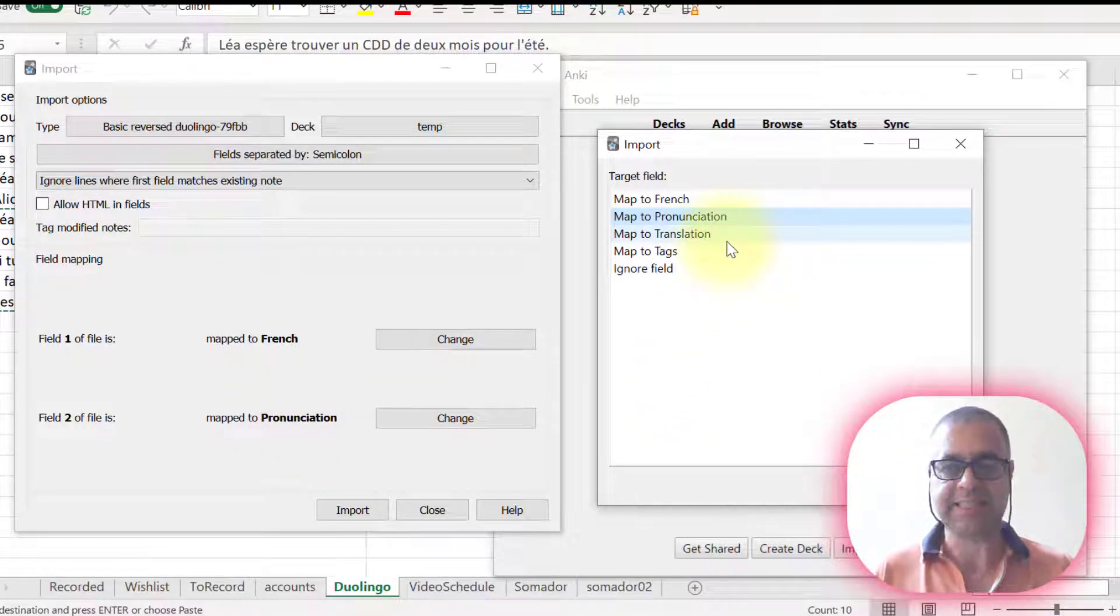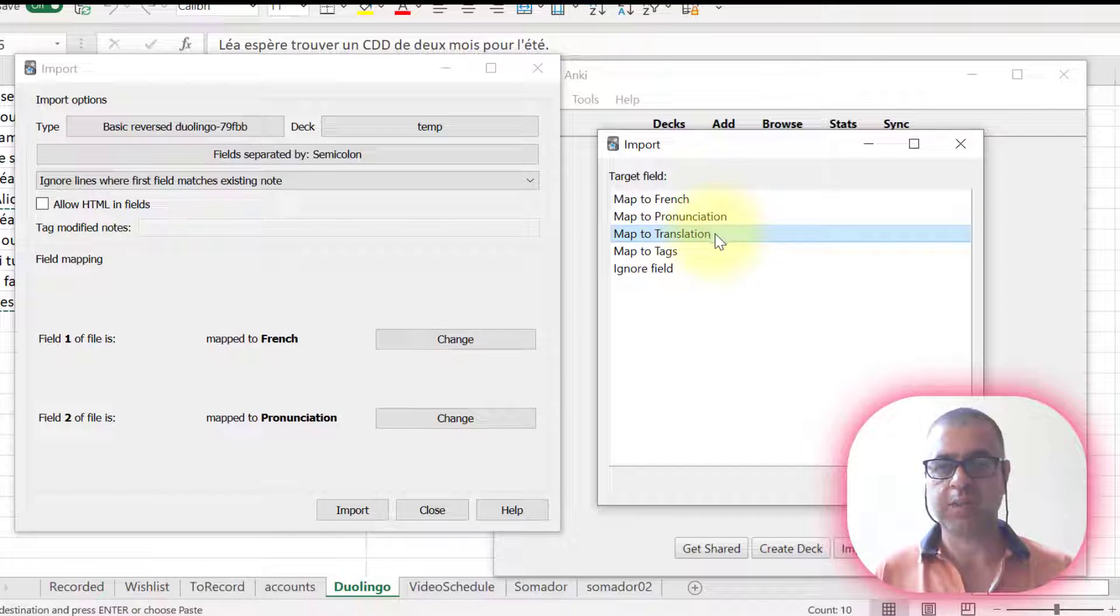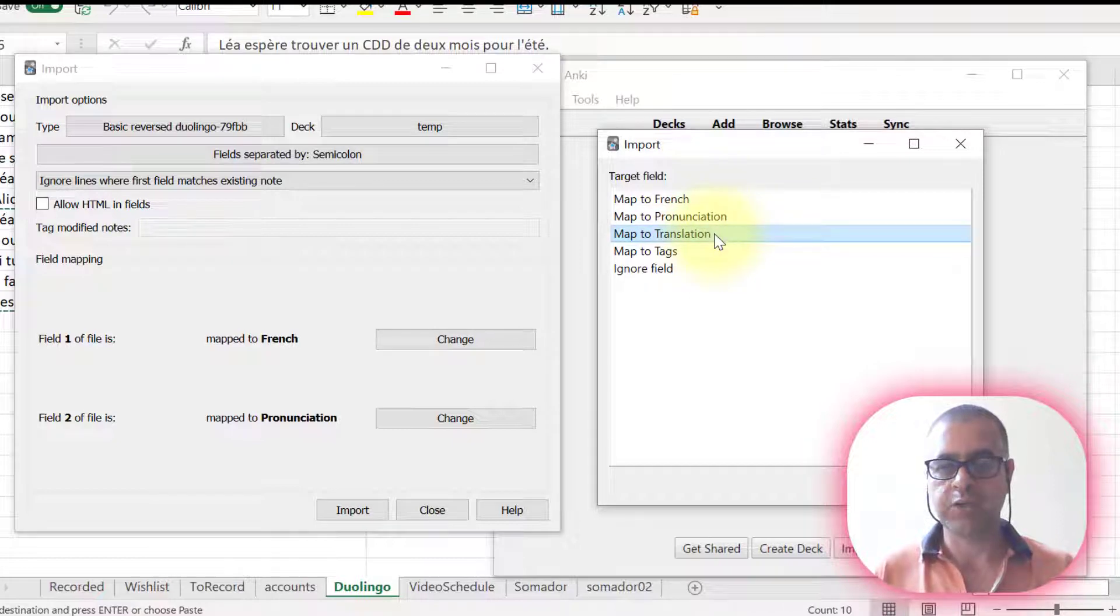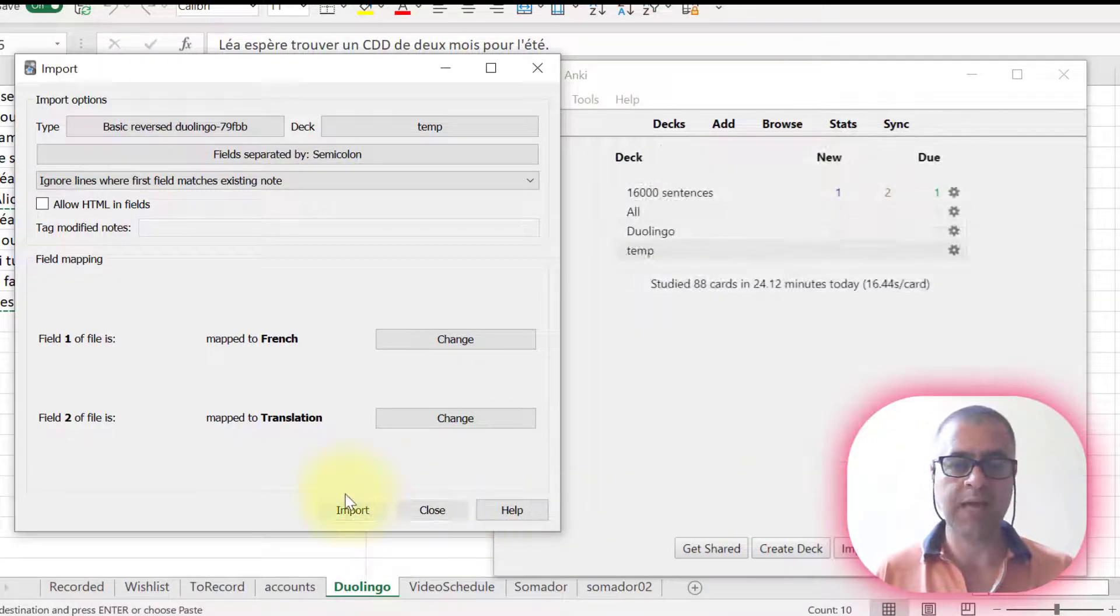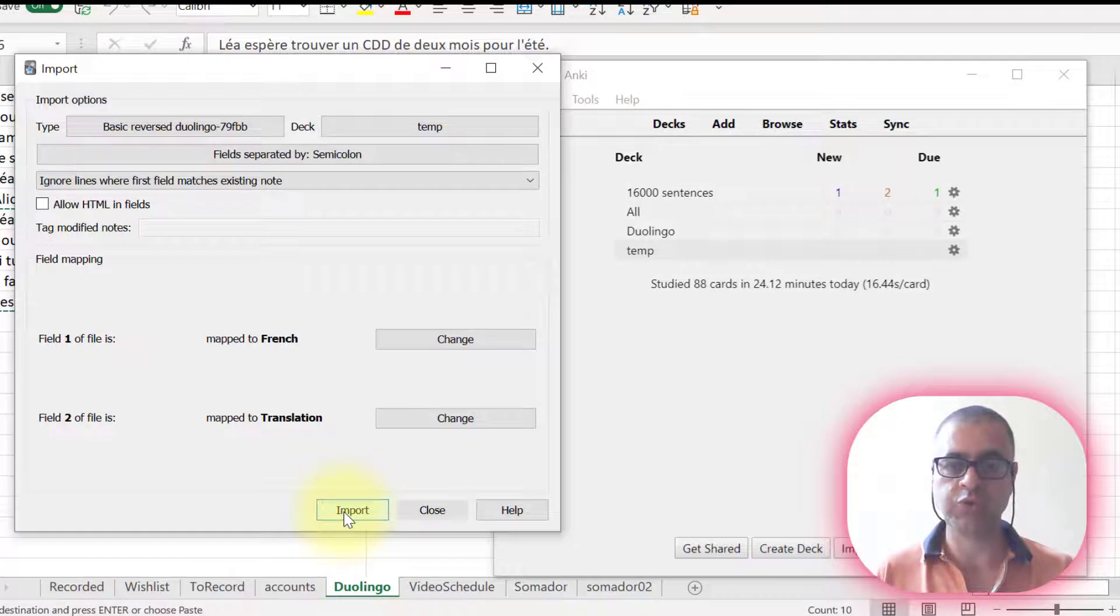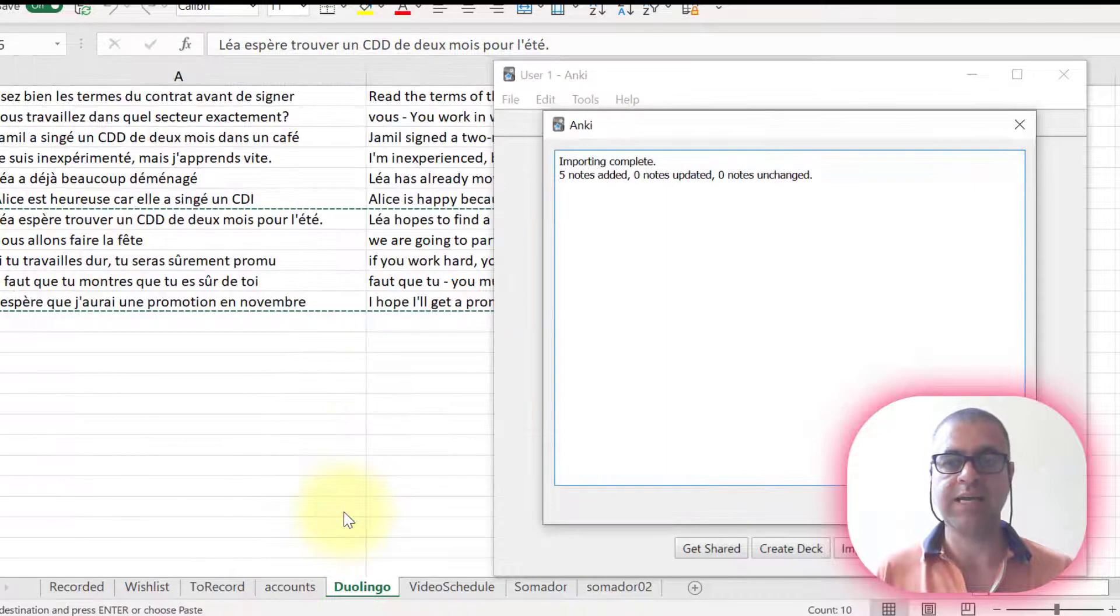I want to send it to the translation field. Then I choose the translation field. I'm going to map this to the translation field, choose okay. And then I'm going to choose import.